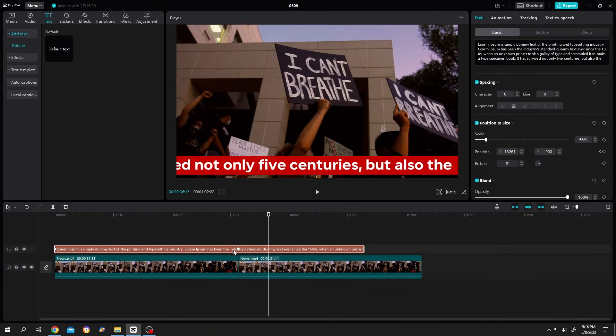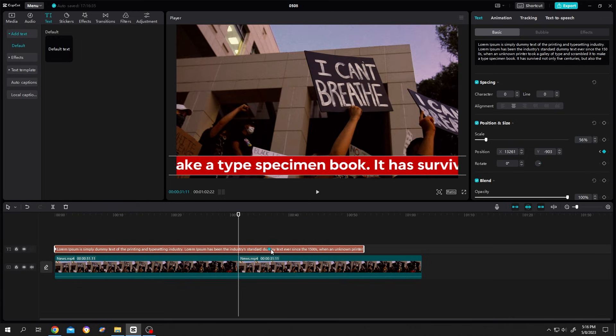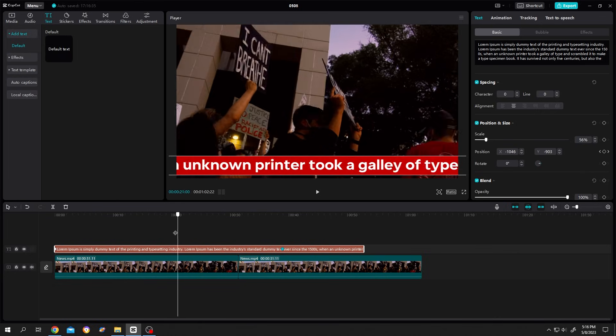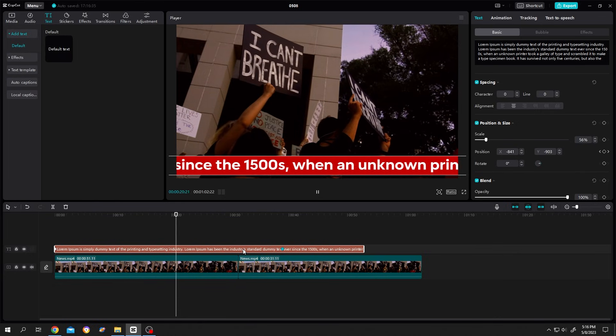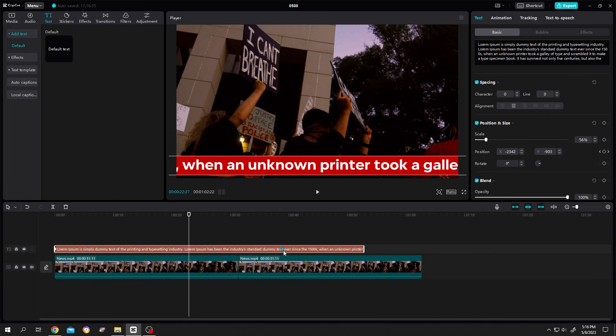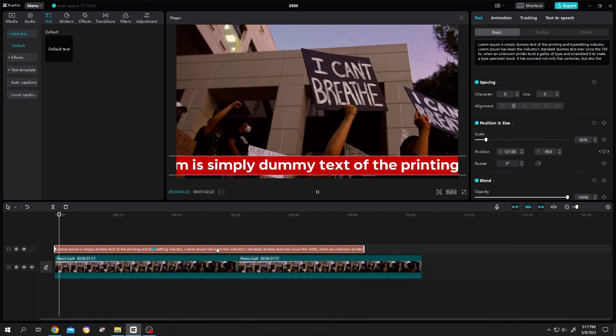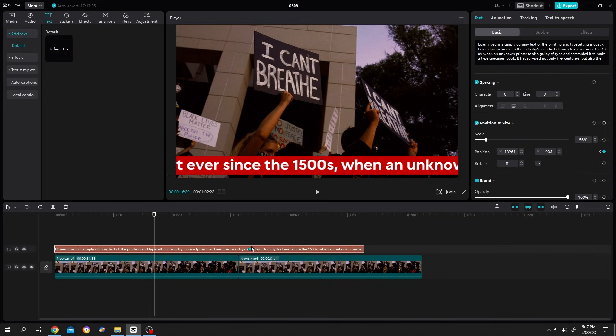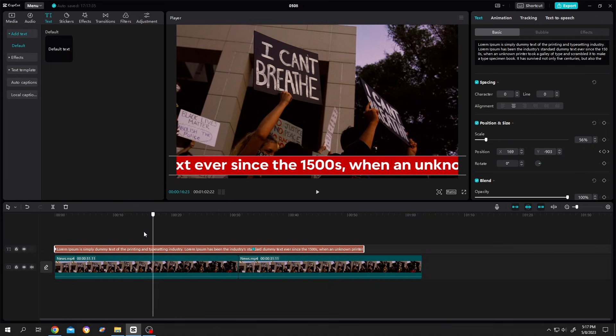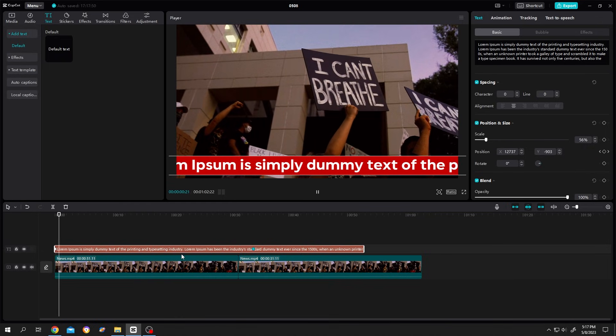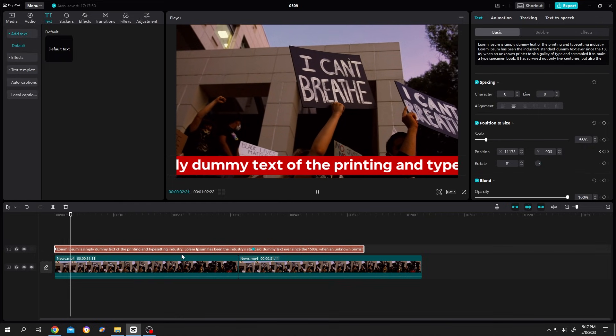And to make it faster, same thing: select the keyframe and bring it closer. See, now it's fast. So guys, that's how easily we can make scrolling text in CapCut. Thank you guys for watching, have a good day.